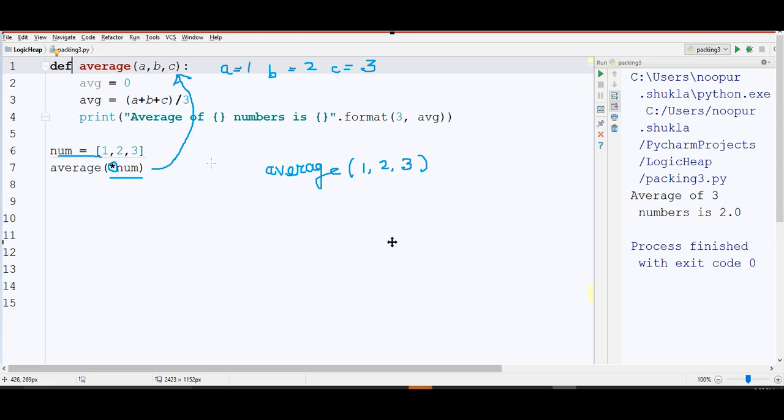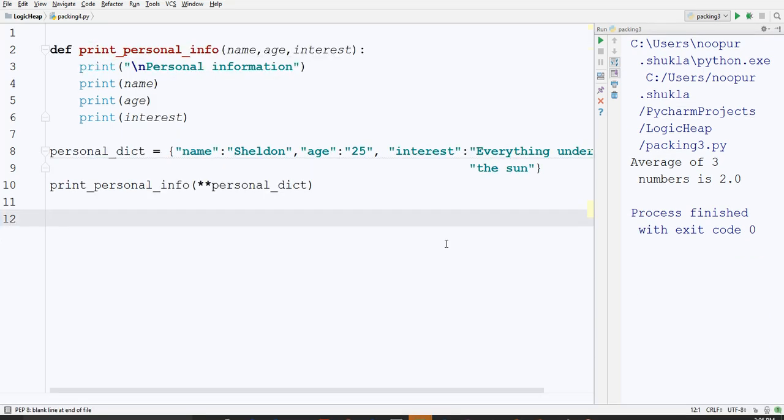Asterisk and double asterisk has different meanings when you put it at the time of calling, or when you put it at the time of definition. This defines you want to pack the values or you want to unpack the values.